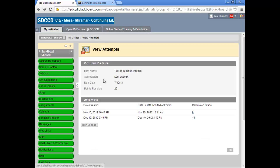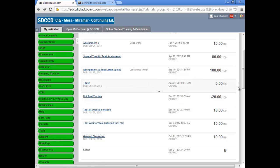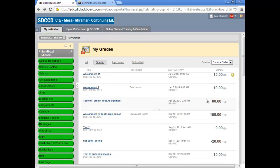This new My Grades display gives you quite a bit more control over how you view your grades in your Blackboard course.